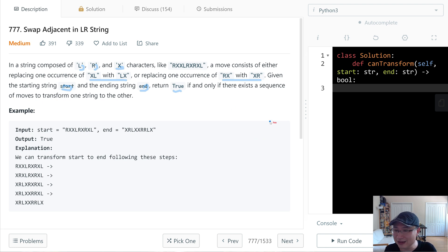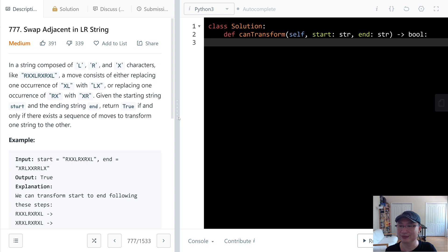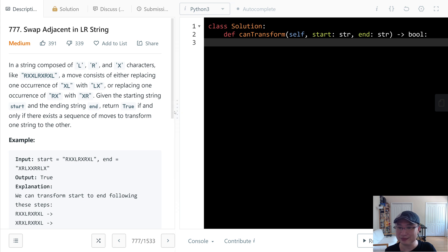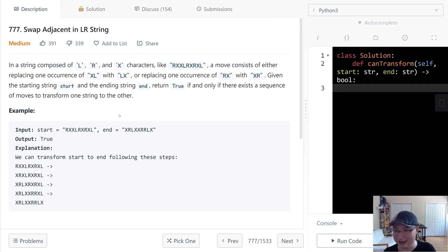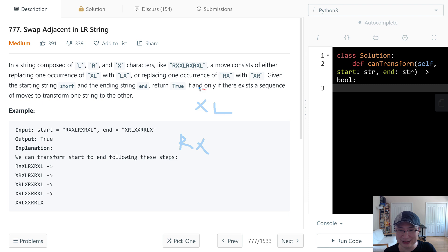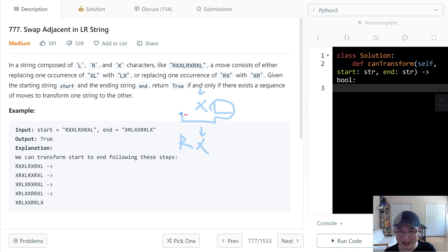Let's check with example one. I will explain the question. There are two types: XL and RX. XL means the L character is going to the left side — not only this position, but it's also able to move here. It's able to move any place past X.